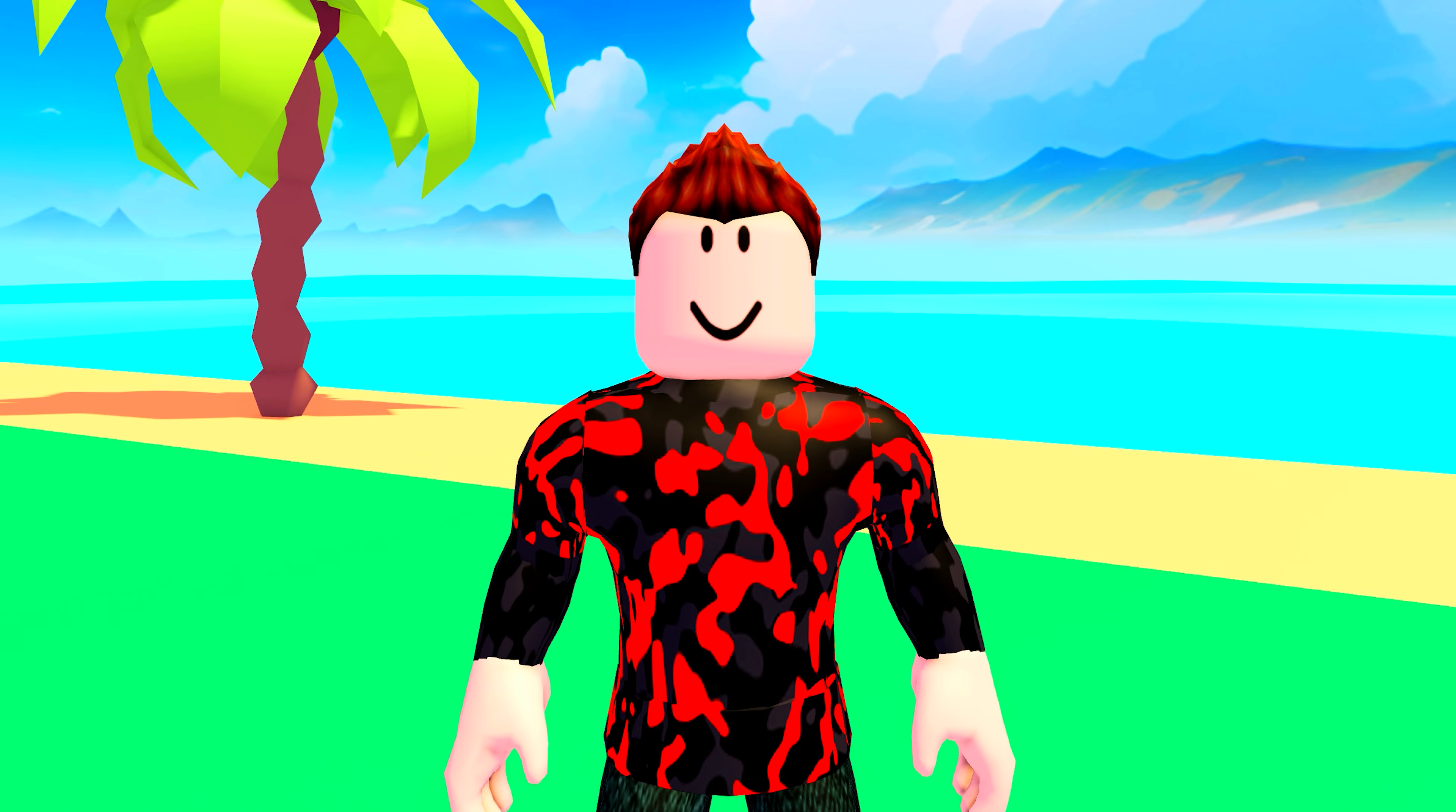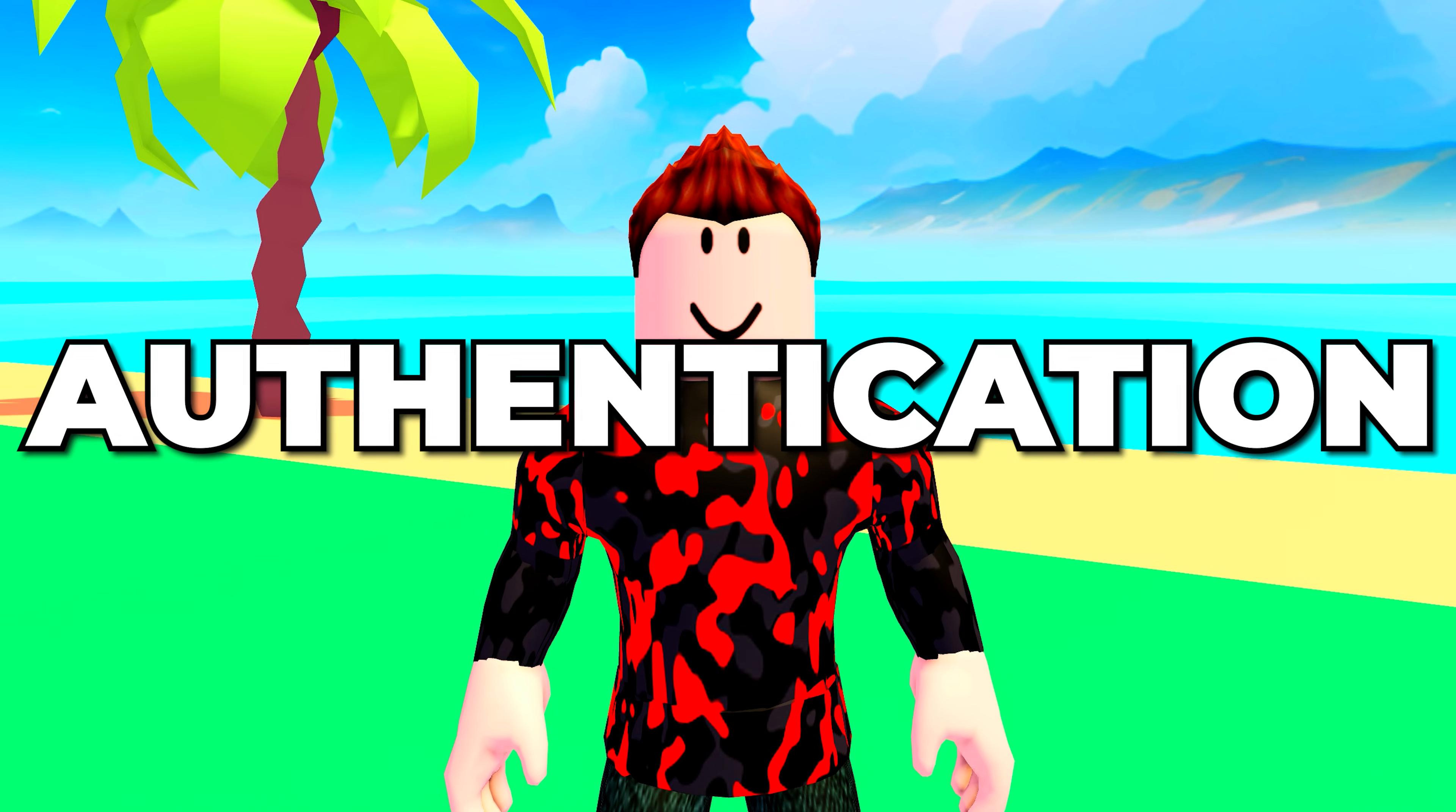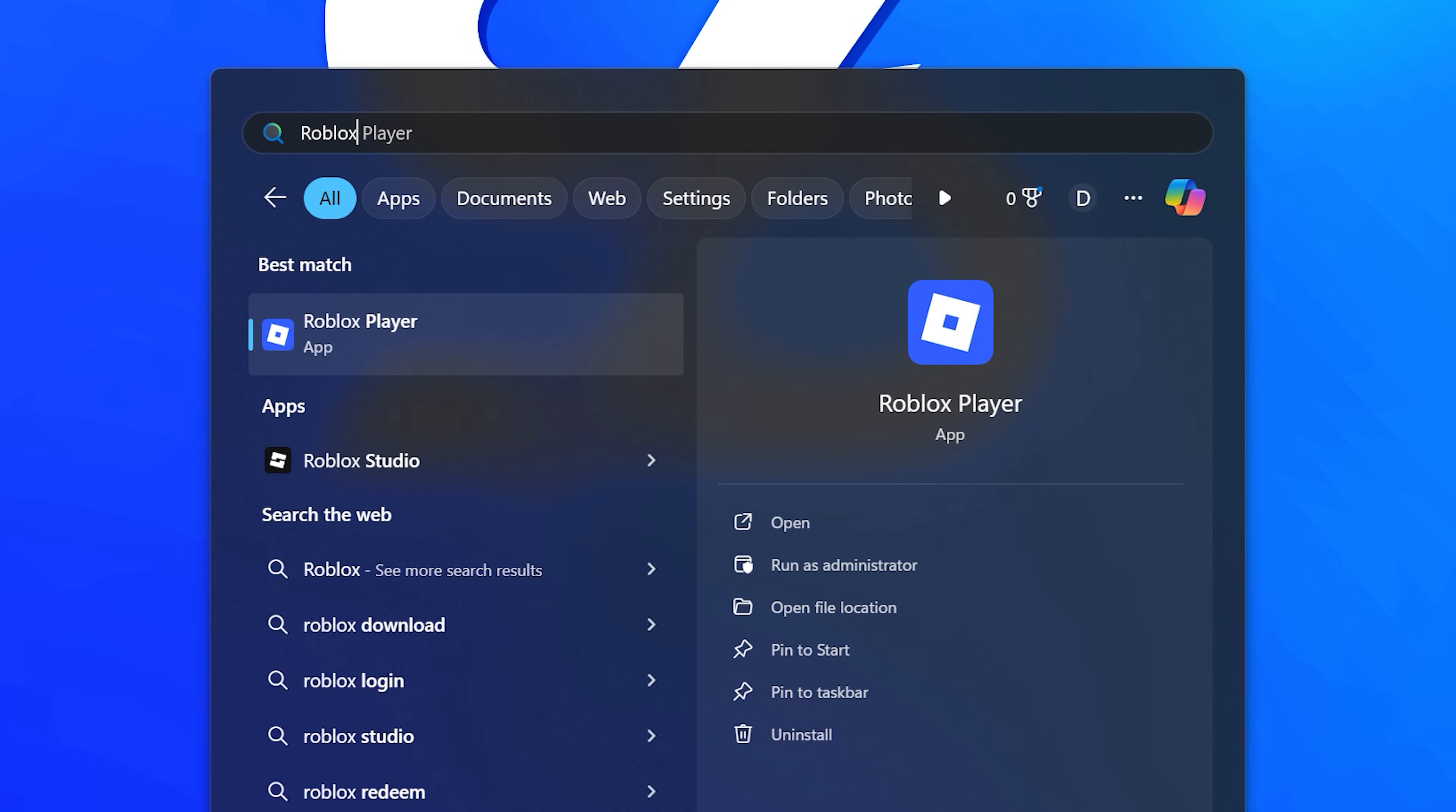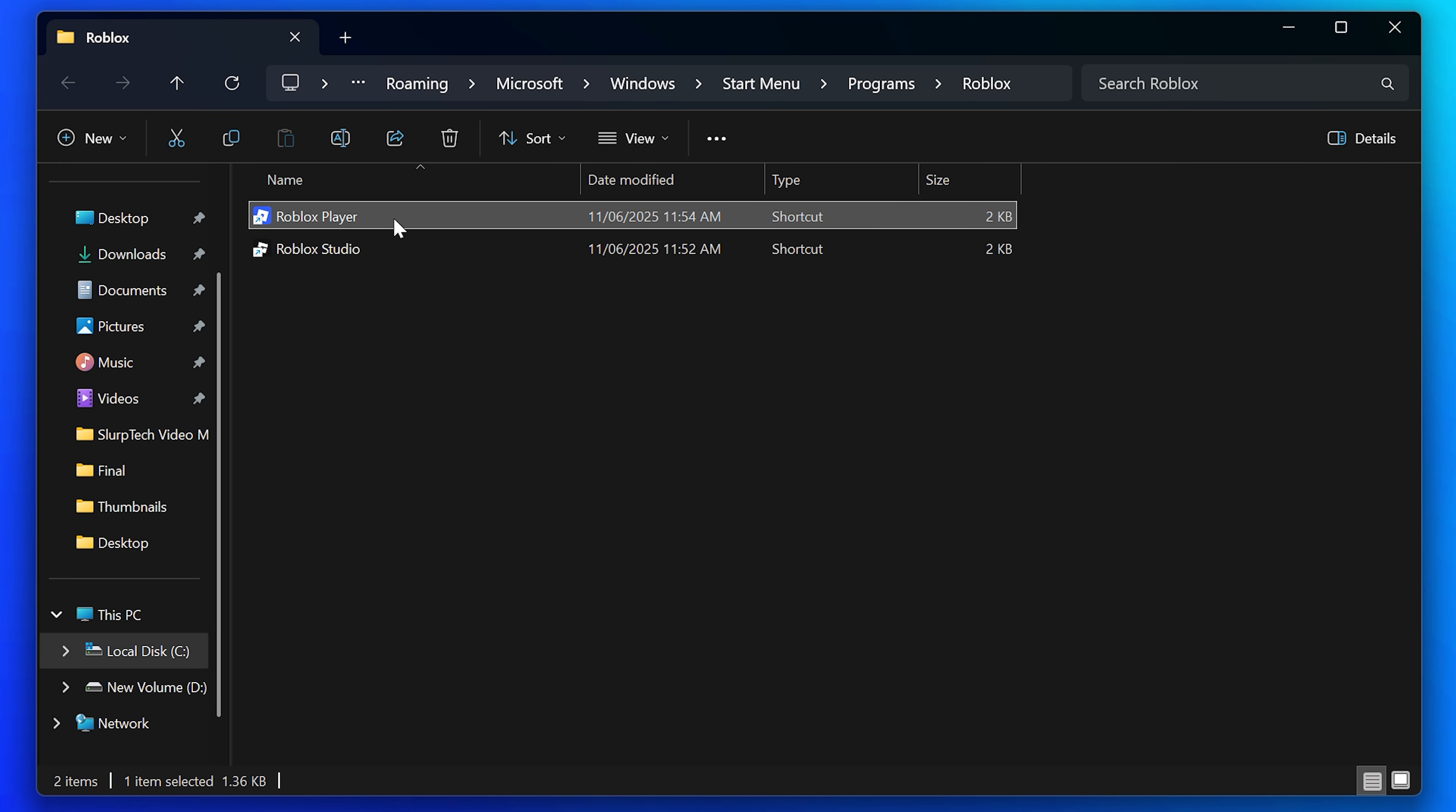In this video I'll be showing you how to fix Roblox error code 403 authentication failed. Start by opening the Start menu and search for Roblox. Right click on the Roblox player then select open file location.